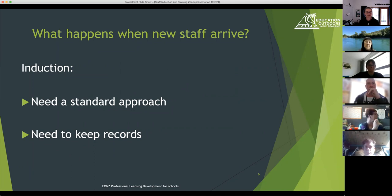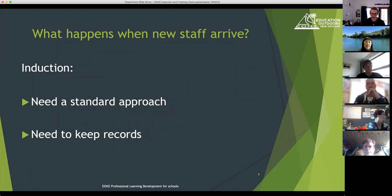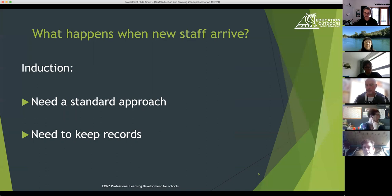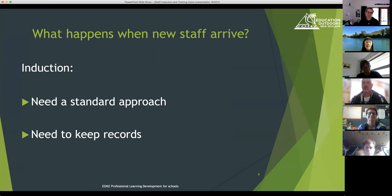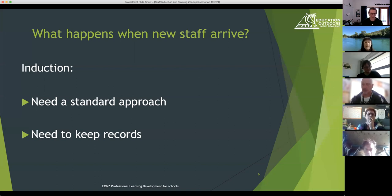So what happens when a new staff member arrives? They'll go through an induction process at your school. Is EOTC included in that induction process? It's a key question to ask. It's really important to have a standard approach or checklist so that everyone joining your staff is getting the same information, even if different people are doing the induction. The EOTC part of the induction should include the policies and procedures, that those have been read and understood, with a chance to ask questions, and a signed acknowledgement that they've engaged with those documents — that's really important for your record keeping.